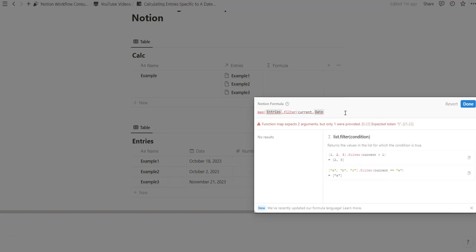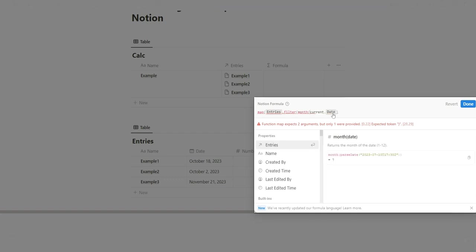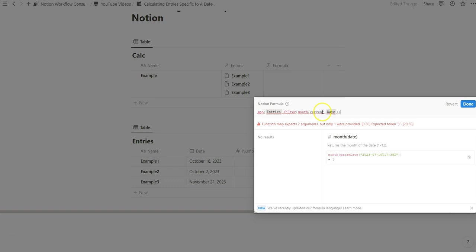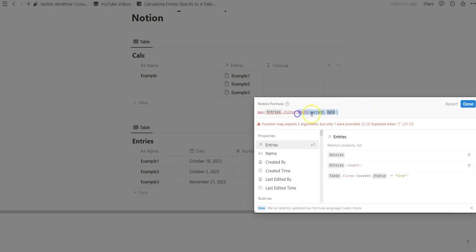Now what we're trying to do is we're trying to say when the current date that we're referencing is specific to the current month. And so one way to specify a month of a date property is to use the month function. Open and close. And that basically says gather the month of the date and we'll do something with that month. And that's what we're going to be working on next.